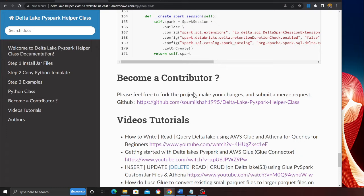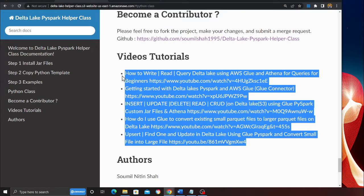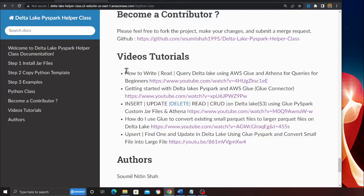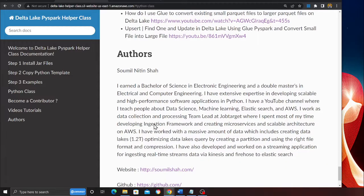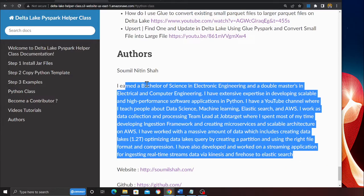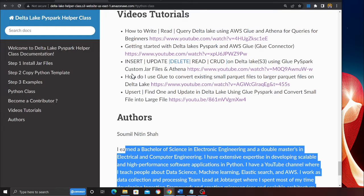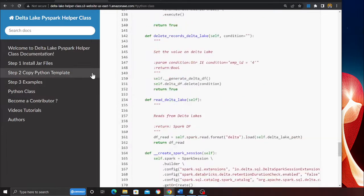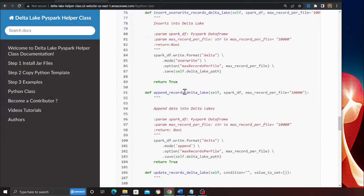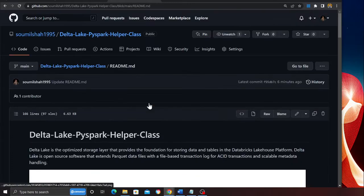Here are some videos and tutorials that I have already made on Delta Lakes. You can refer to them. And here are the list of authors. Currently I am the author. If you start contributing, I'll add you as an author as well.